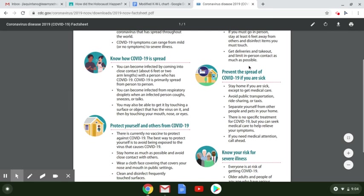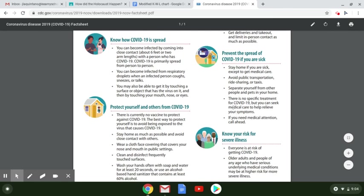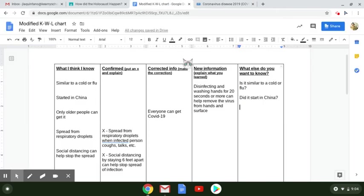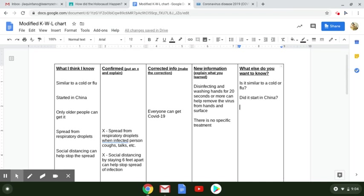It says here, I'm going to add this to my new information column, actually, that there's no specific treatment but you can seek medical care. So I'm going to add new information. There is no specific treatment. That's new information that I got from the reading. But maybe what else I want to know is when will there be a vaccine for COVID-19?